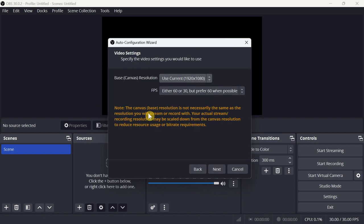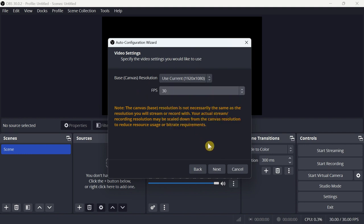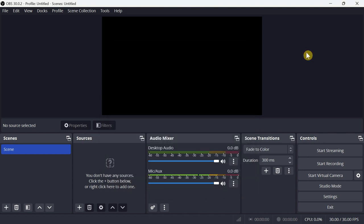Click Next. For the base canvas resolution I will keep it as it is, but for the frames per second I will reduce it to 30 to not consume my computer resources. Click Next. These are the best settings recommended by OBS for my recording usage — I will apply these settings.